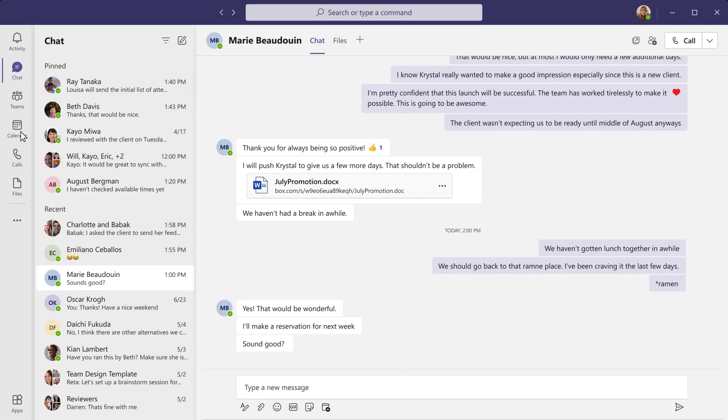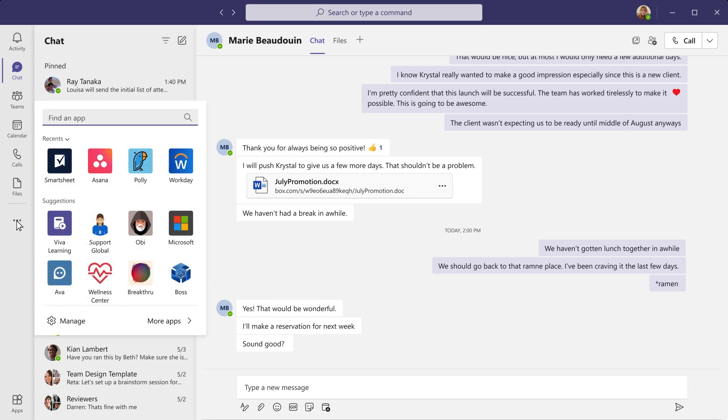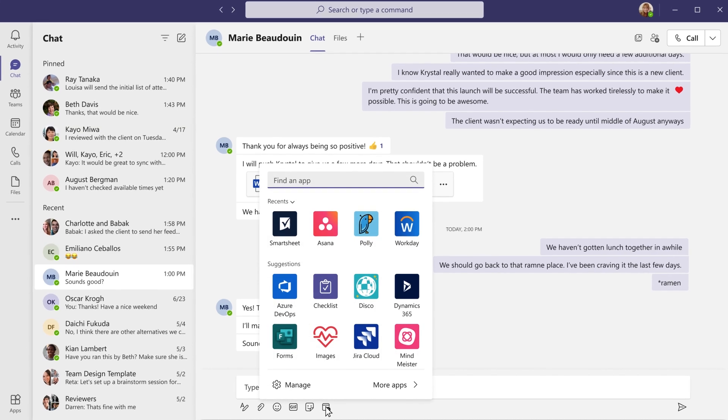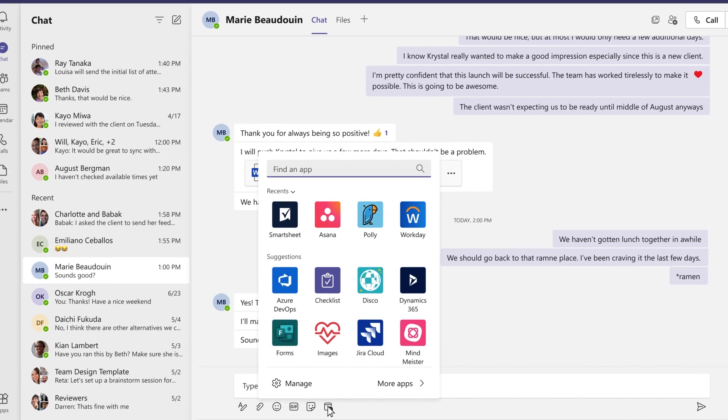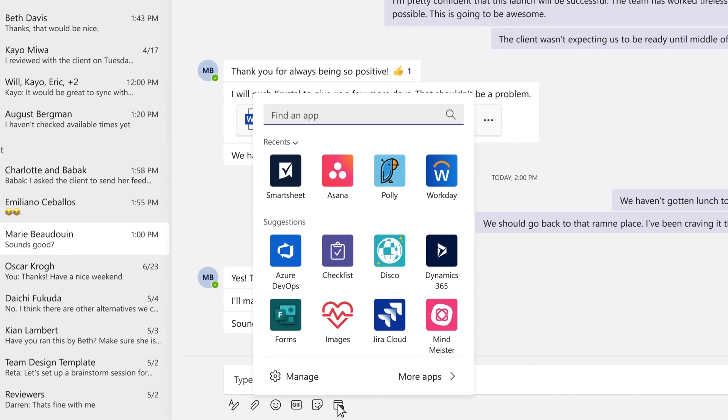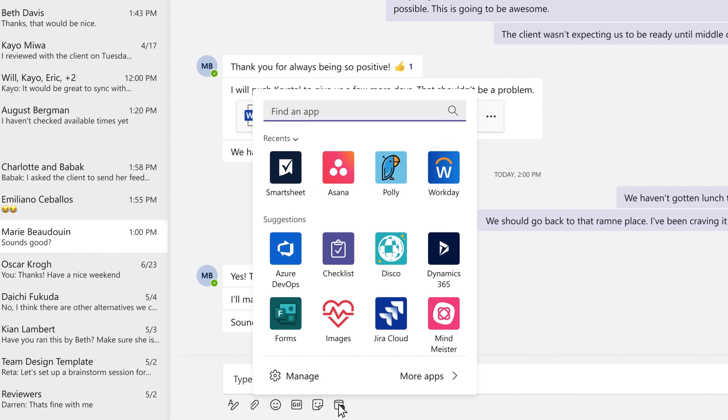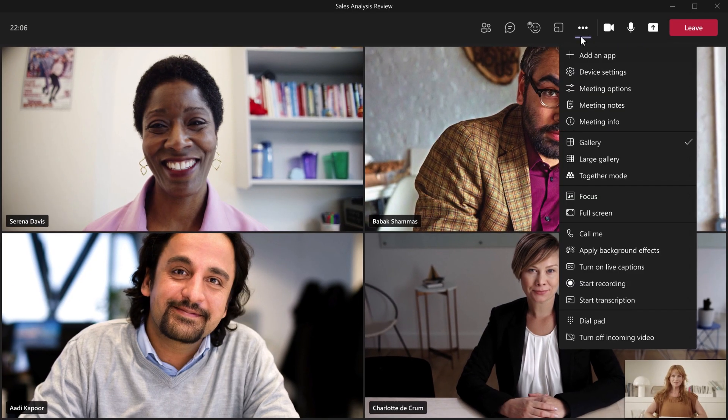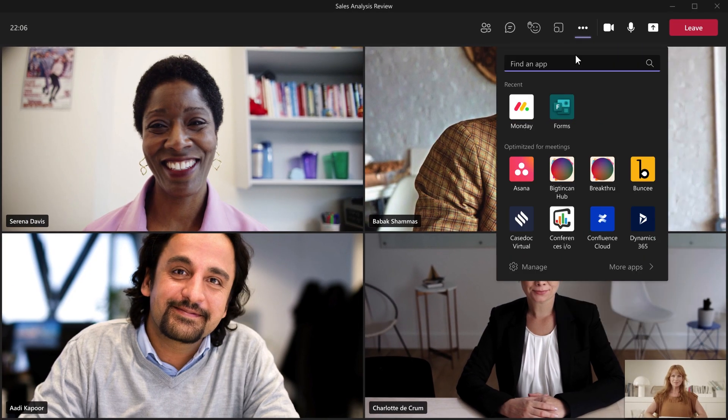Every app you find is designed to power the experience of how you work and collaborate in Teams through chats where you can bring information into and take action directly into your conversations, channels where you share content and notifications for the entire team, and meetings where you can drive real-time collaboration and engagement as you come together.